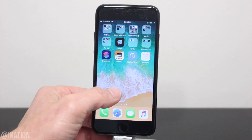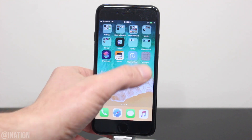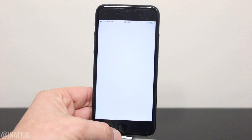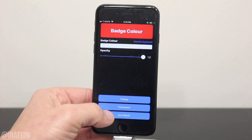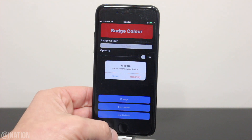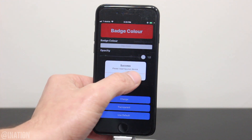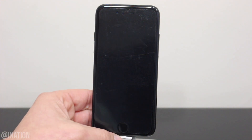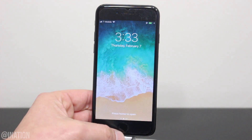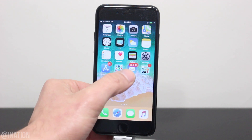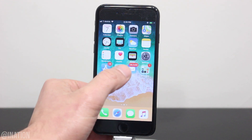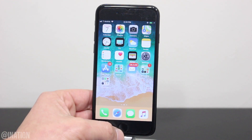So if you want to go back to the original color, open up the application. At the bottom, select use default, and then tap respring. When your device comes back on, unlock it, and it'll be back to normal.